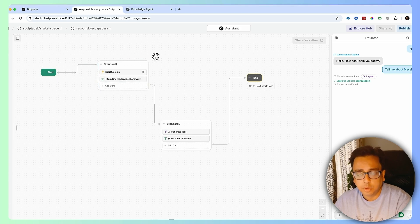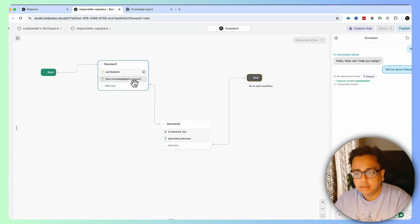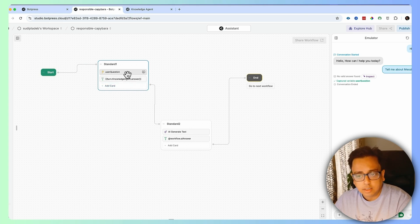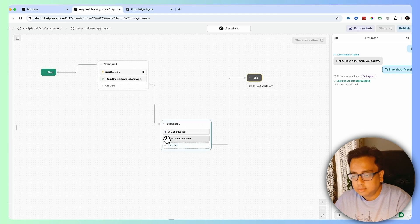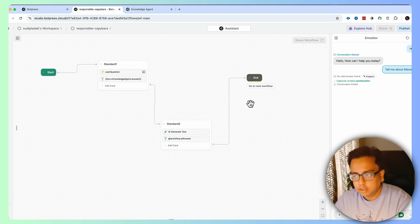Let's review the flow: chatbot initiates and asks "How can I help you?", the user puts a question, the question is used to search my own knowledge base, if there's an answer it displays the answer, then it searches the same thing inside ChatGPT, and whatever answer comes from ChatGPT it puts it here, then finishes the flow.